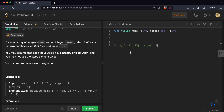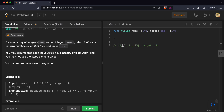Now we check whether we have encountered 7 before in this array. Since we are at 2, we haven't encountered 7 yet. If we had encountered 7 before, that would mean we'd already found our answer — the index of 7 and the index of 2 together would be the answer. Since we haven't seen 7 before, we store the index of this value for future reference: hash[2] = 0.